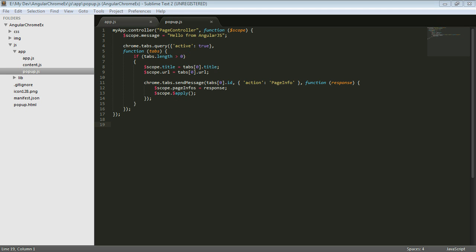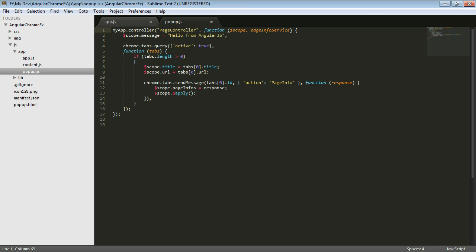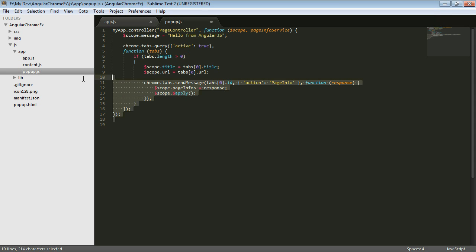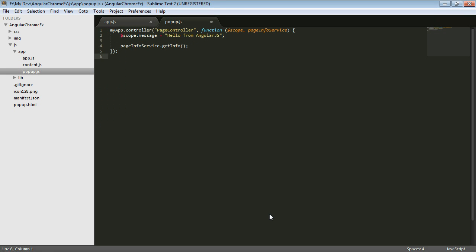So now there's a couple different options that we have for services. So we'll just kind of look through what the different options might be. But what I'd like to do is be able to inject not only this scope, but also this page info service into the application here. And I would like to be able to get rid of all of this specific stuff and just call a page info service get info. So that's what I would like to be able to do.